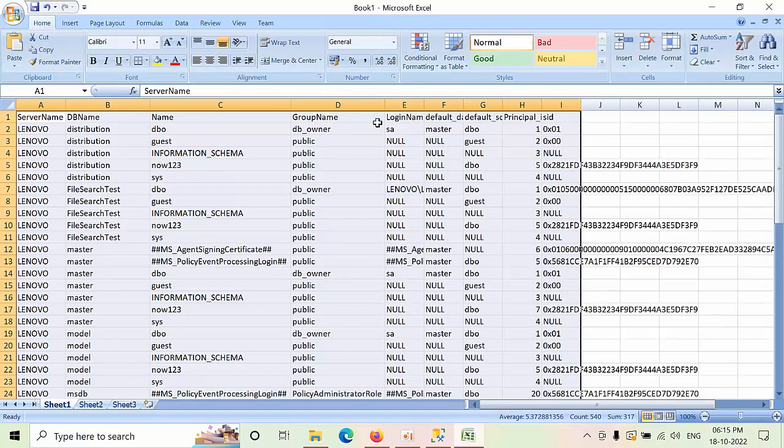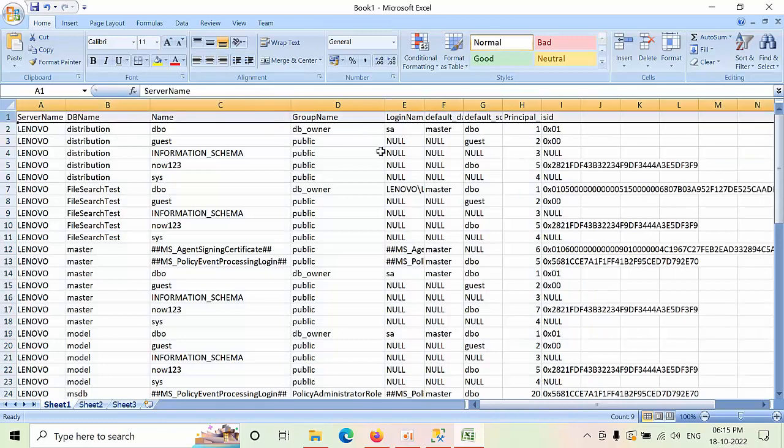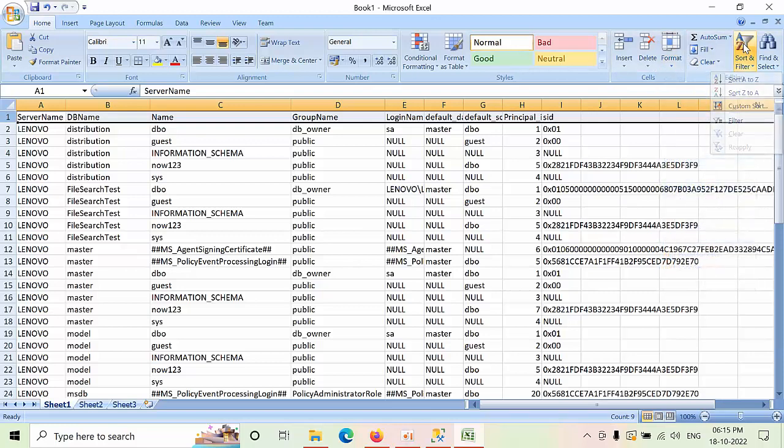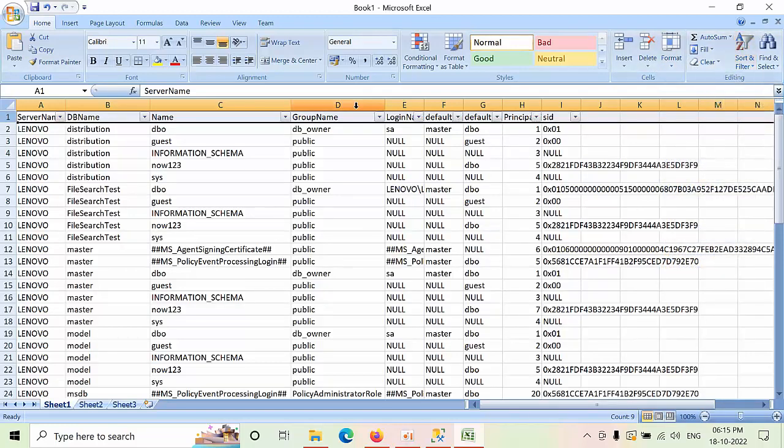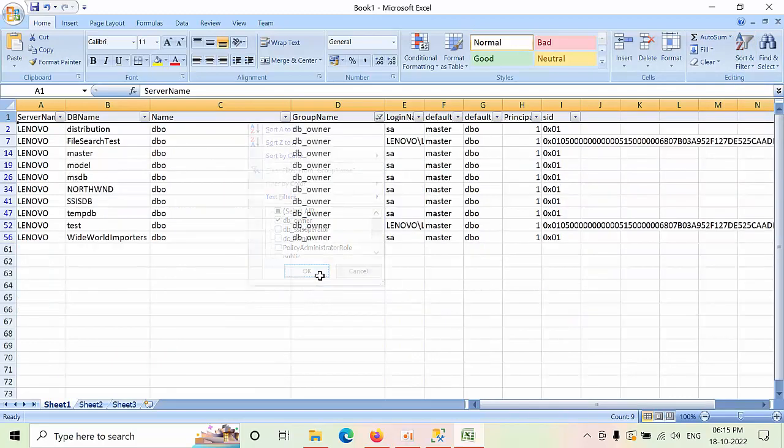columns that you need. For example, if I need to filter only the db_roles db_owner, just go to that filter, here's the filter icon. Now you can filter - remove the select all, select db_owner. Now you will get all the